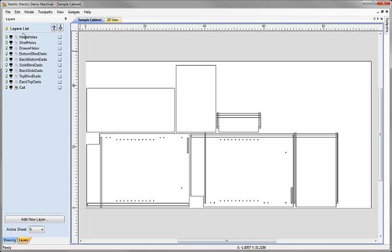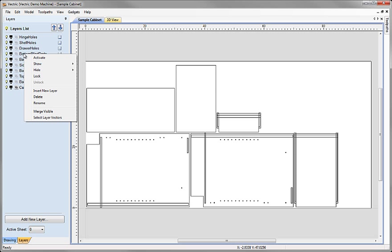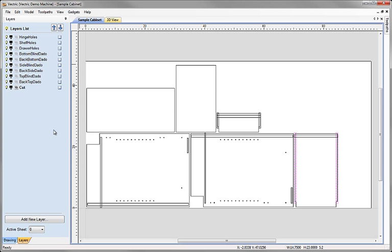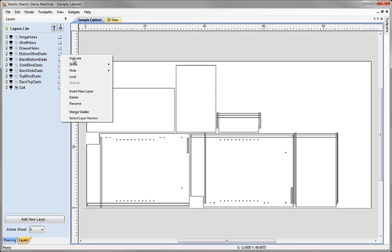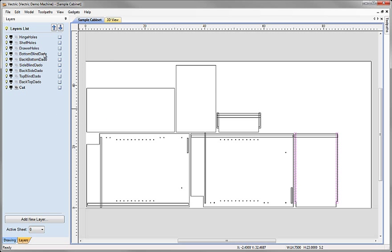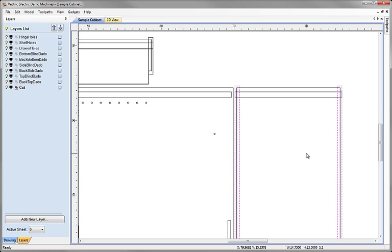The first three layers all contain holes that we're going to drill. We can see those if we just click on these light bulbs to switch the visibility on and off — you can see those appear and disappear in the 2D view. Then we have six layers which all represent dados in the part. I can right mouse click over the name of the layer and choose select layer vectors from the list, or click on the list icon to the right and choose select layer vectors.